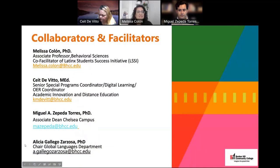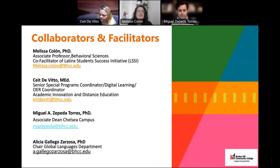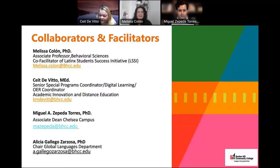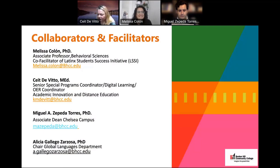I'll start with myself. My name is Melissa Colon. I'm an Associate Professor in Behavioral Sciences and the co-facilitator of the Latinx Student Success Initiative at Bunker Hill. My name is Kate DeVito. I am the Senior Special Programs Coordinator at Bunker Hill Community College.